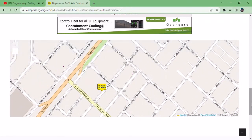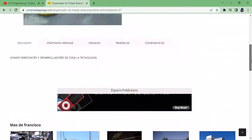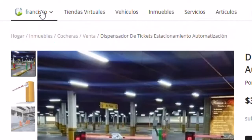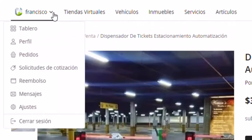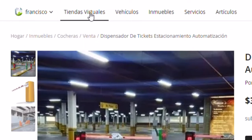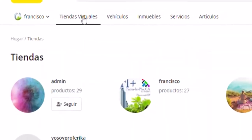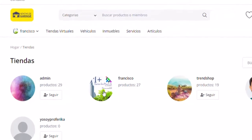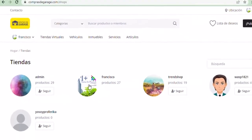Here we observe the customization of the main menu, with user and registered stores. We selected this store.